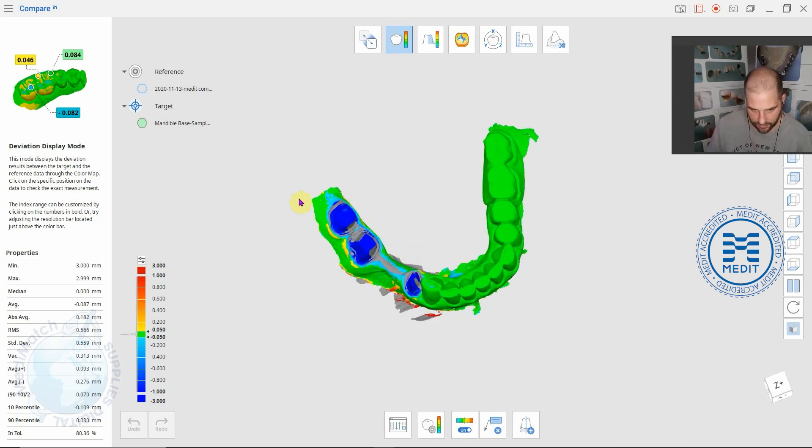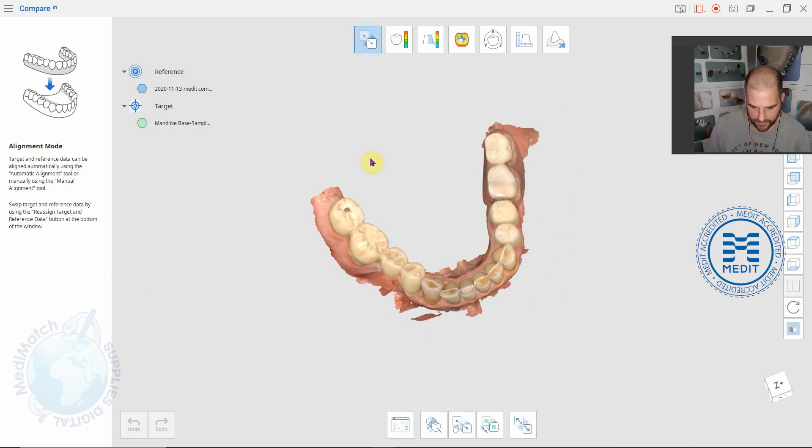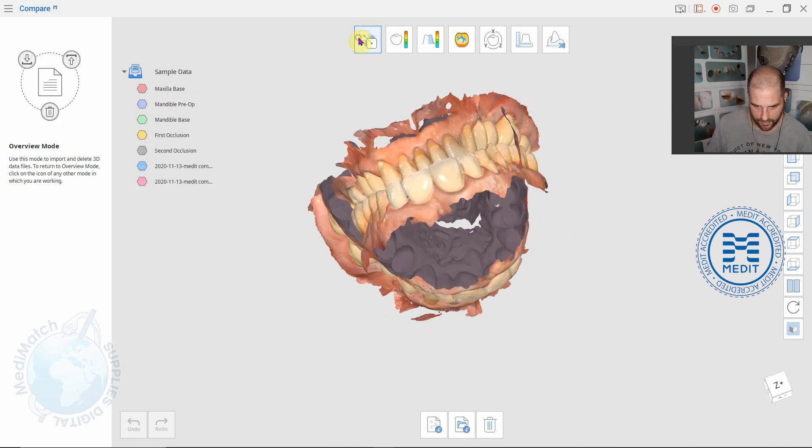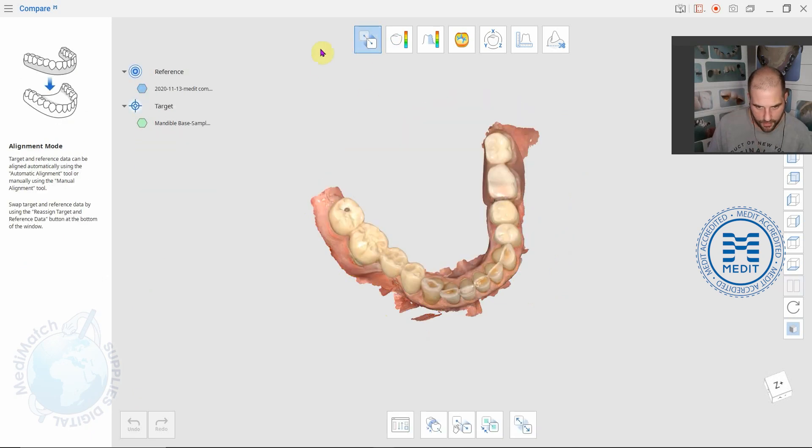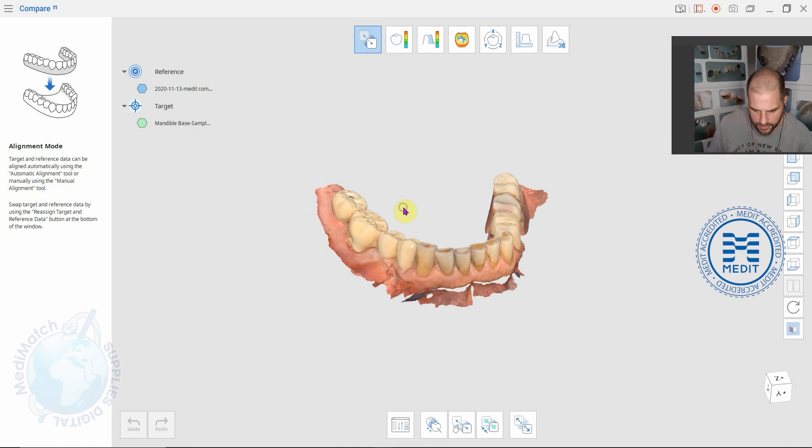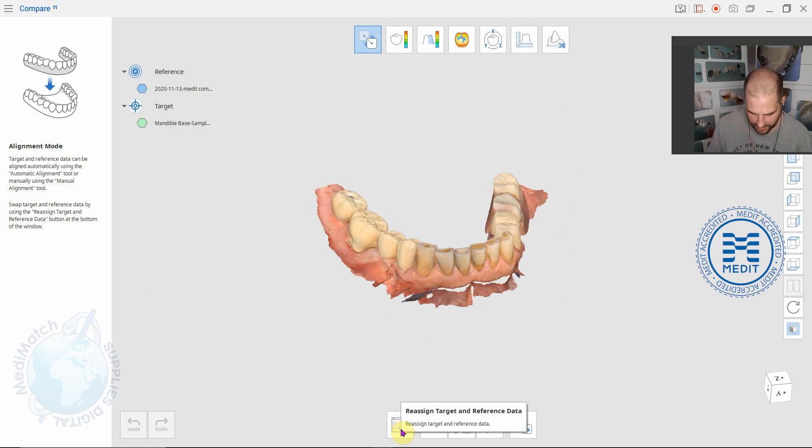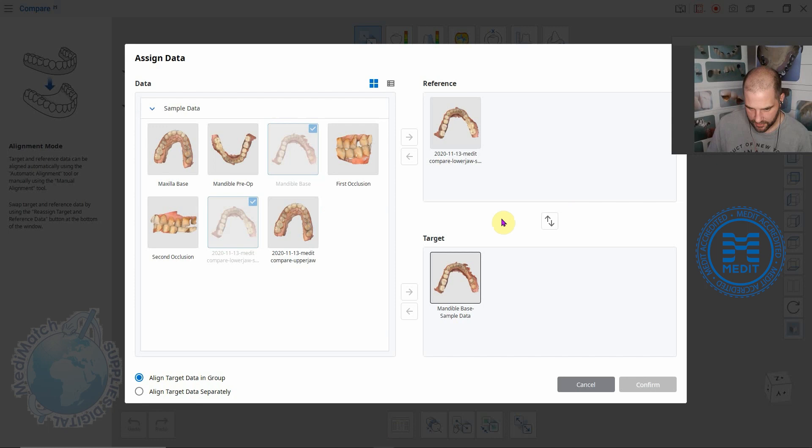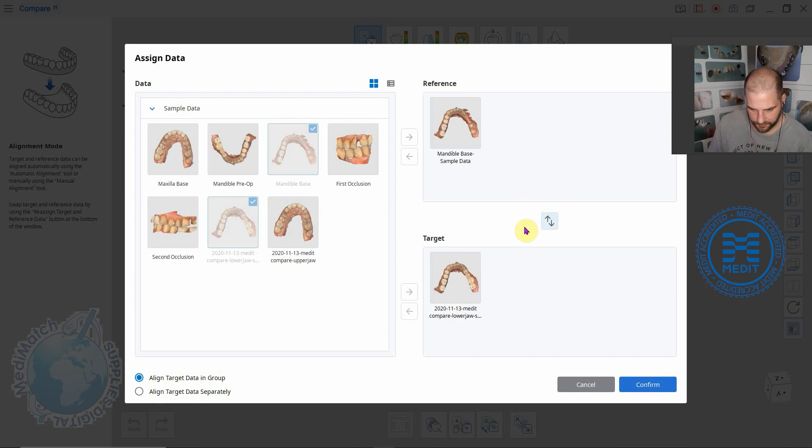If we go back into here and we click, I want to change down here, reassign target and reference data. If we switch them the other way around now and click confirm.